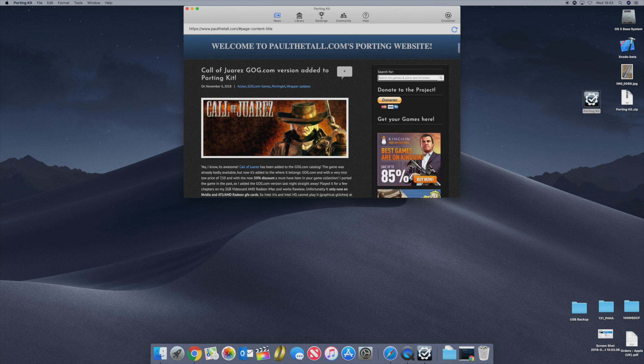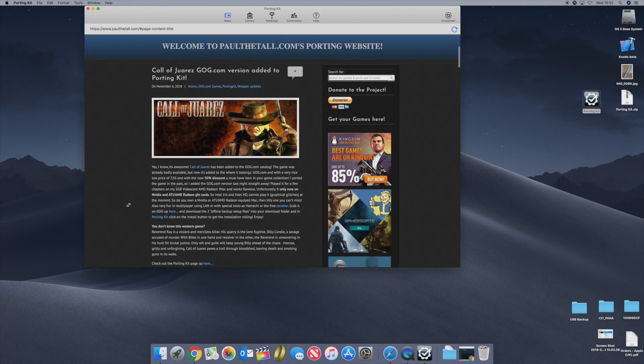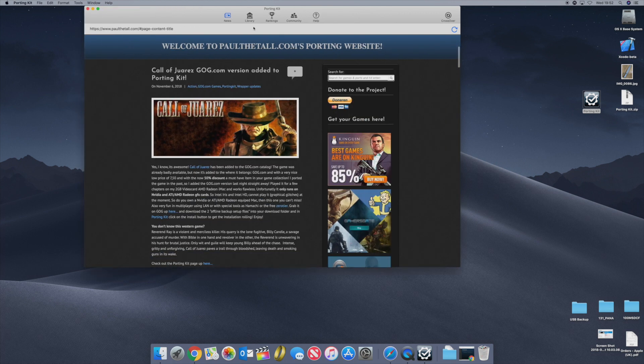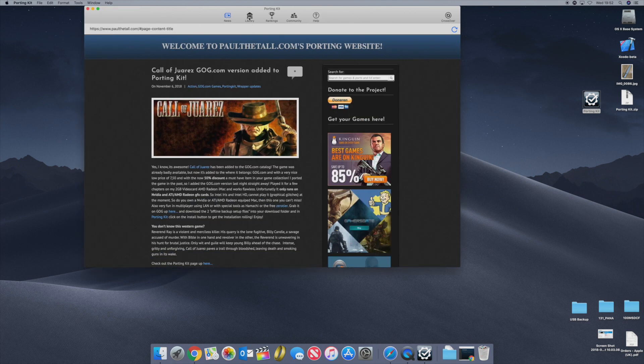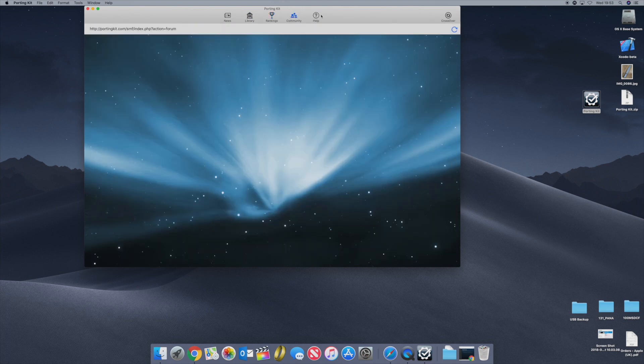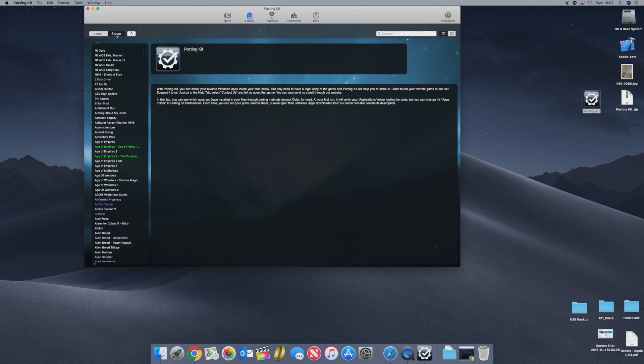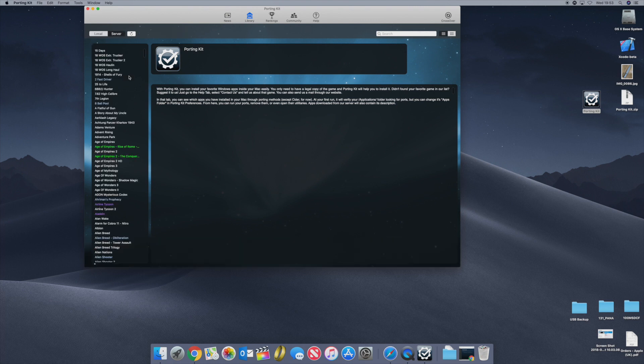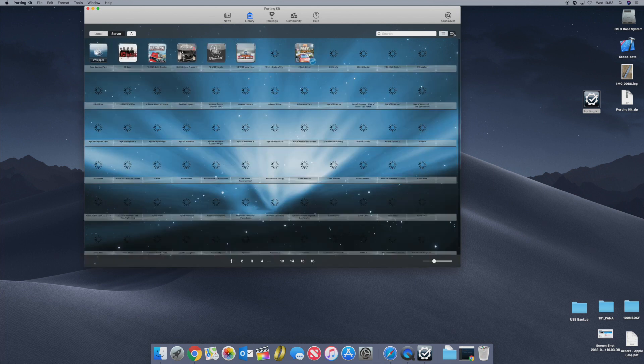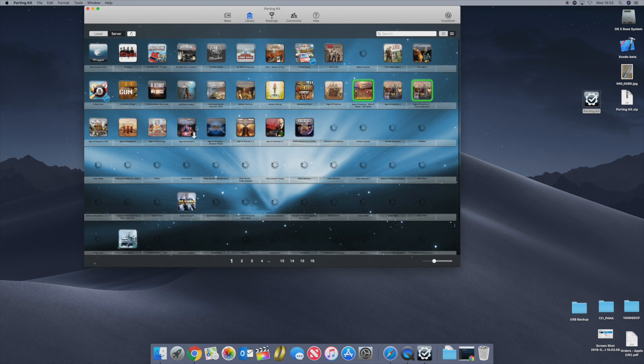Once the Porting Kit has been installed, you'll see there's some updates here. We have news, library, rankings, community, and help. The first thing we're interested in is the library. You've got both the local files or games you've got installed, and the server which is the games that can be installed. You can change this up here using this clip. You can see little icons of what games can be installed and run on your Mac.